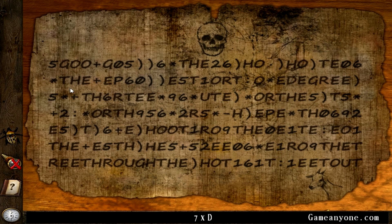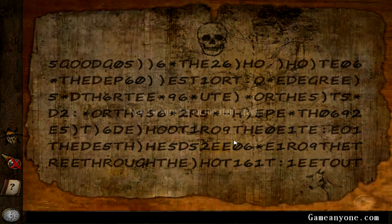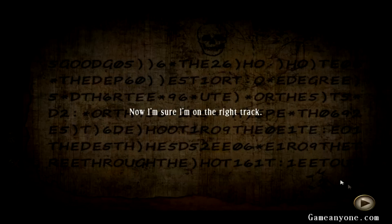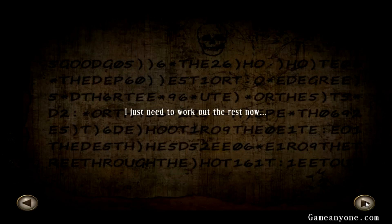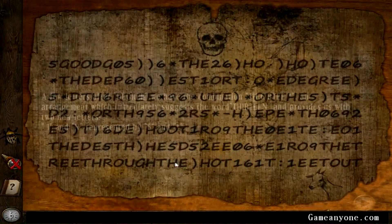Seven D's. So plus, plus, plus, plus, plus, plus, plus, plus. Now I'm sure I'm on the right track. I just need to work out the rest now.